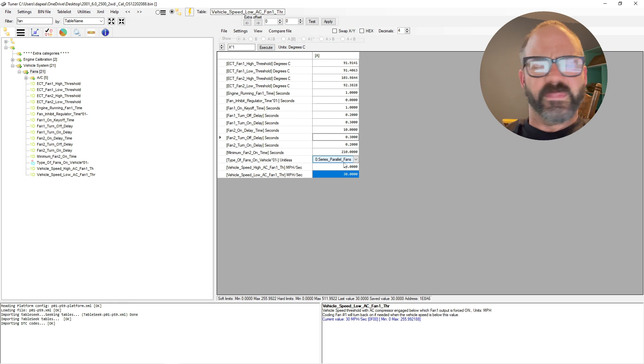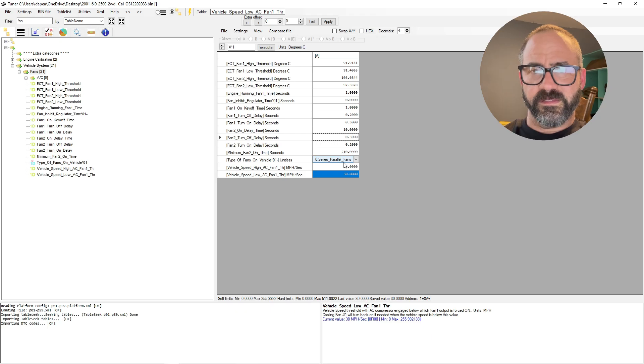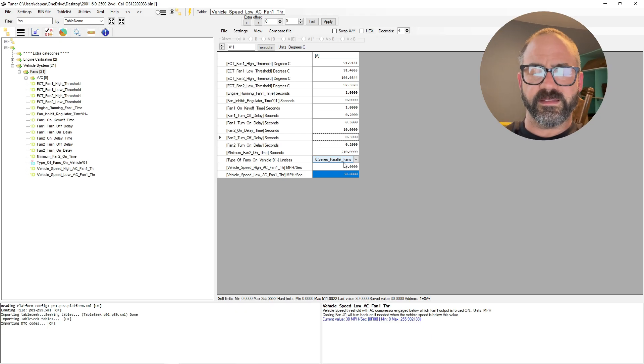Because who needs AC when you can put the windows down? Windows down, you know, 35 miles an hour, you got energy efficient, gas efficient AC.